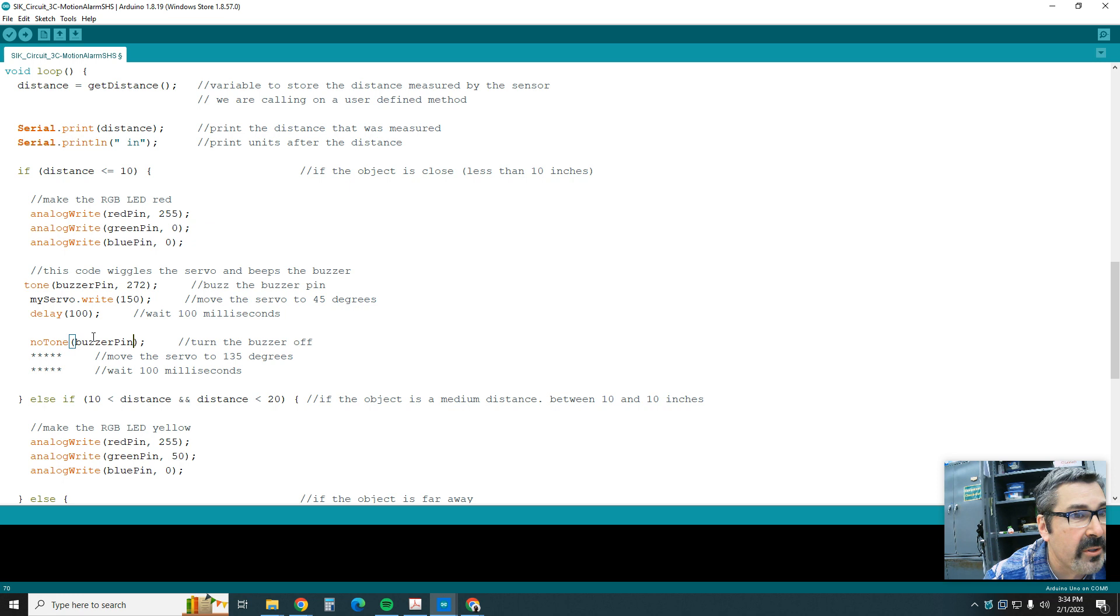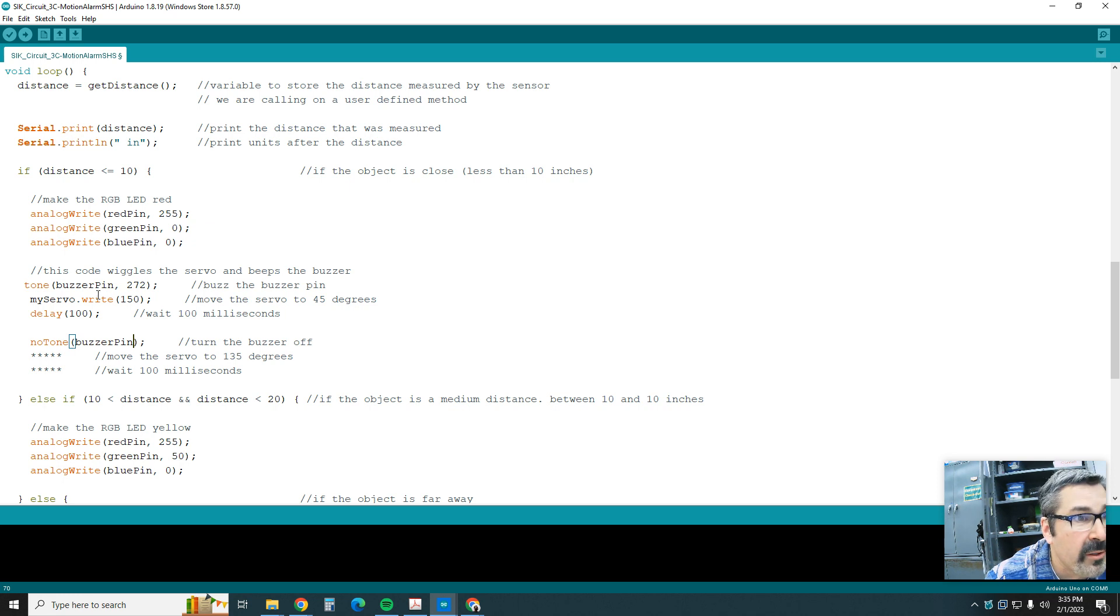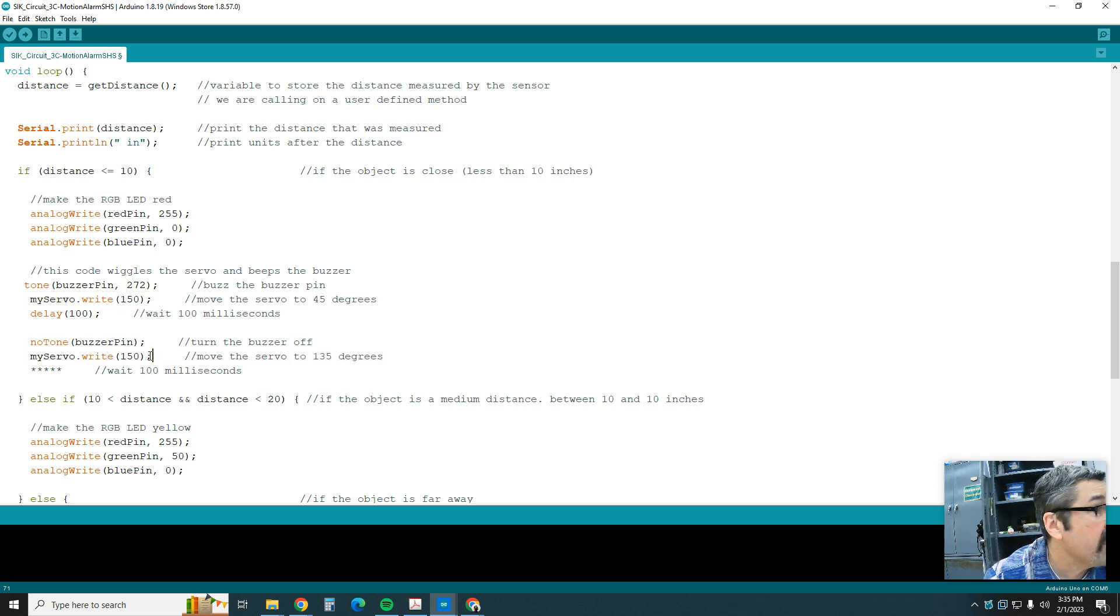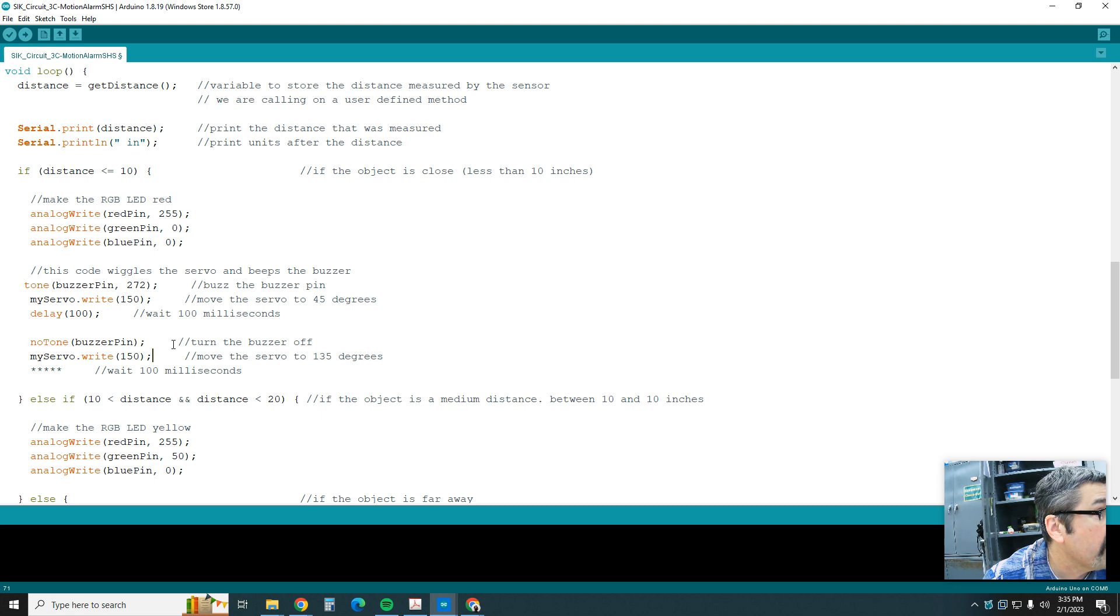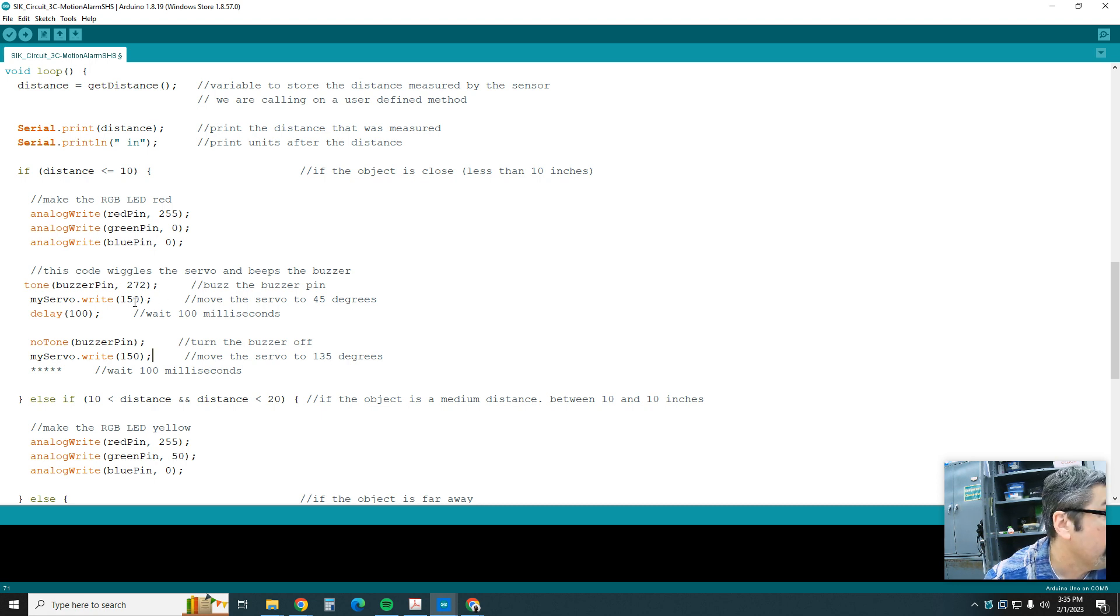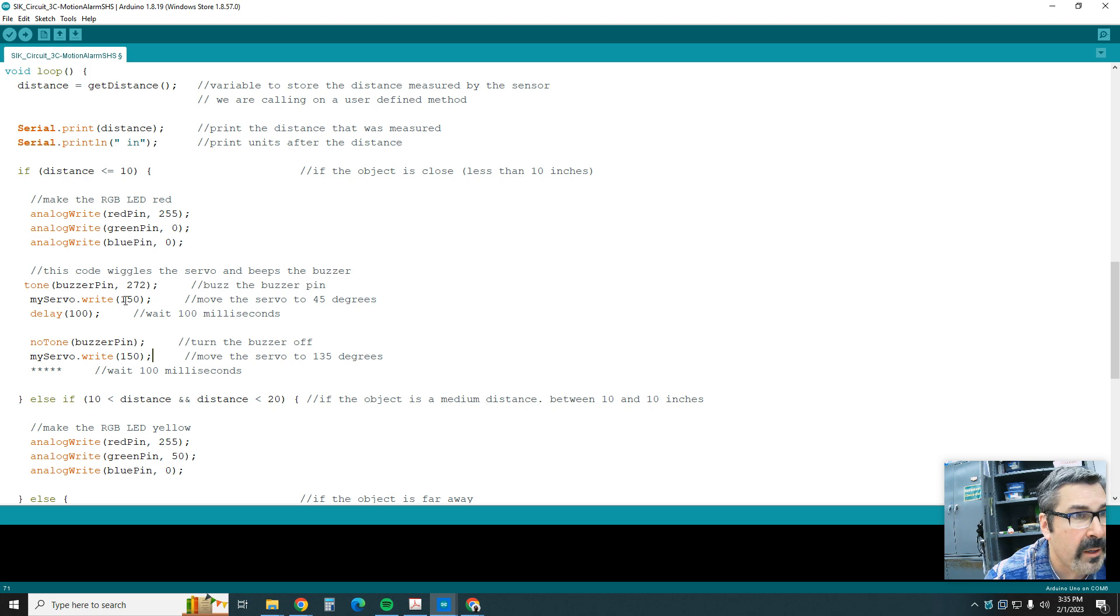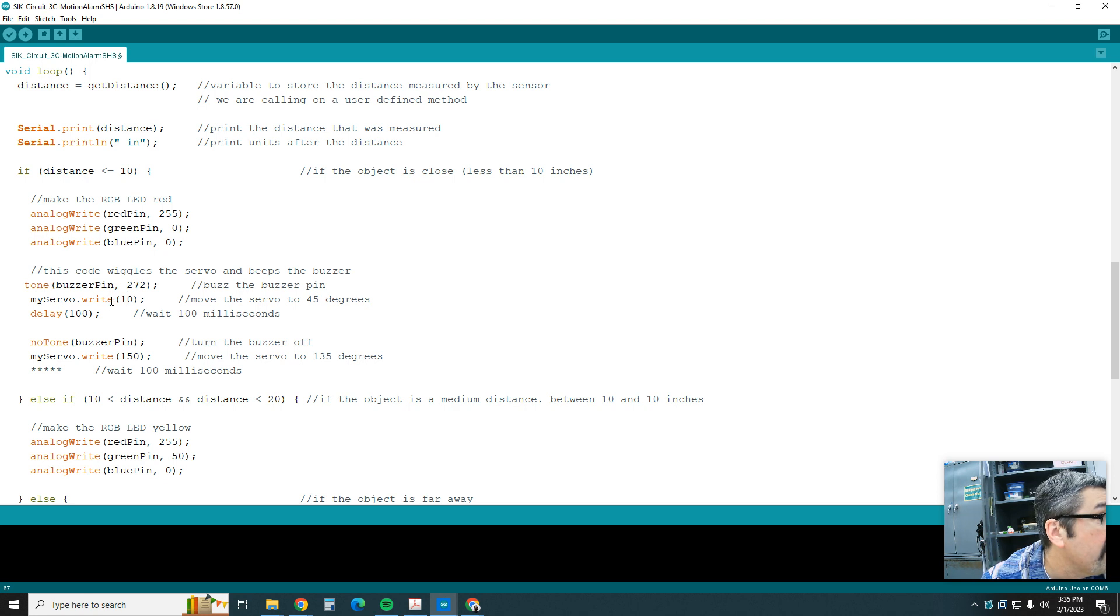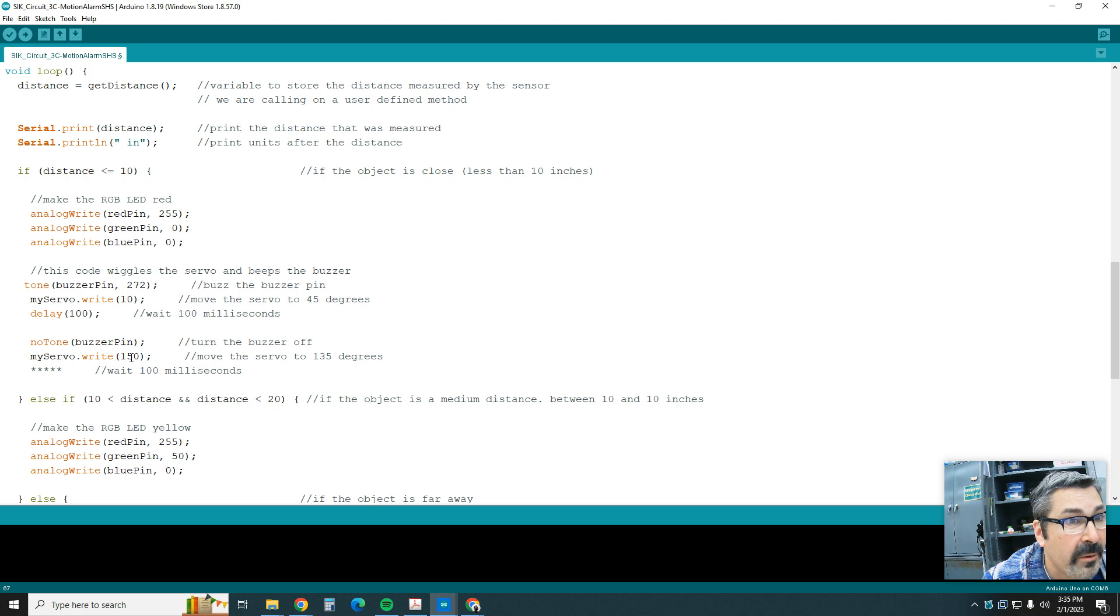Then the servo, now we're going to change the position of the servo. So copy this, paste this, and then we're going to change it from one. Oh, I think I did this wrong. Come back up here, this is supposed to be 10 here. So moving the servo 10, and then we're going to go to 150 down here.